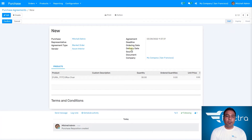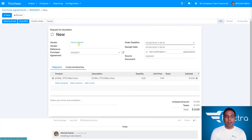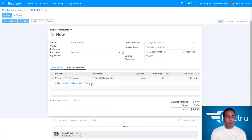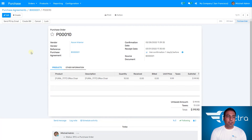Once saved, the draft has been created. Now I'm going to confirm it — and the purchase agreement status moves to ongoing. Now I'm creating a new quotation from this blanket order. I select new quotations, and in the draft quotation the vendor is Azure Interiors and I need to select the product. The quantity shows as zero, so I need to specify how many I want to order — let's say 10 quantities. I'm going to save this, and it will become an RFQ. I'll confirm this order.